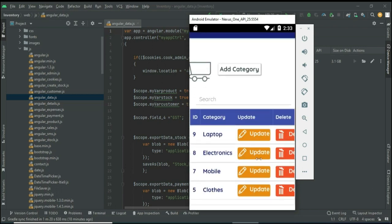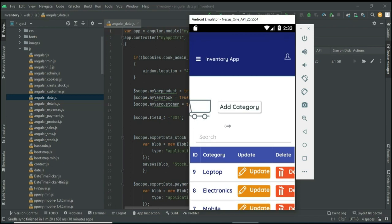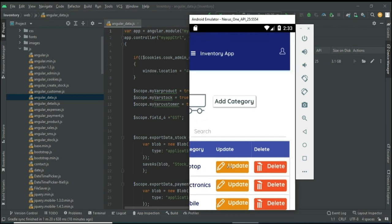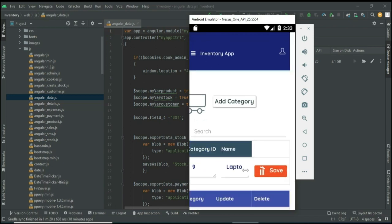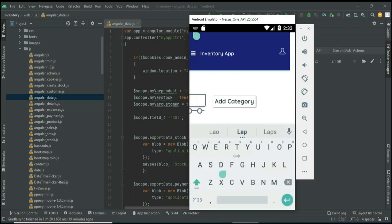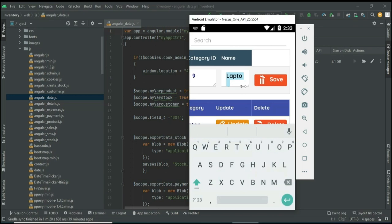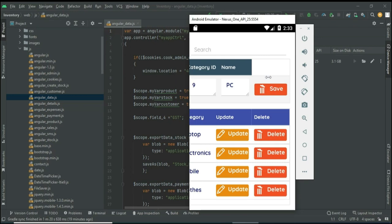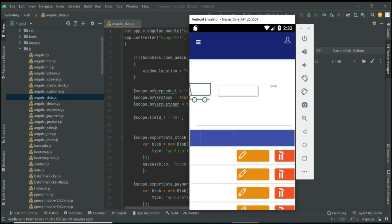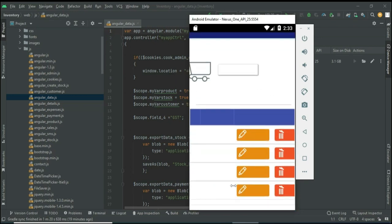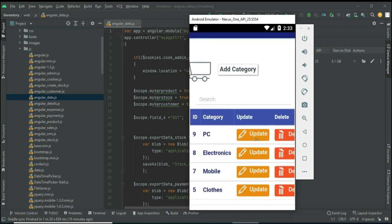You can view the category list. If you want to update or delete, those options are there. You can also search category-wise to easily find the details. If you want to update, click Update and update it, then click Save — you can view the updated details.